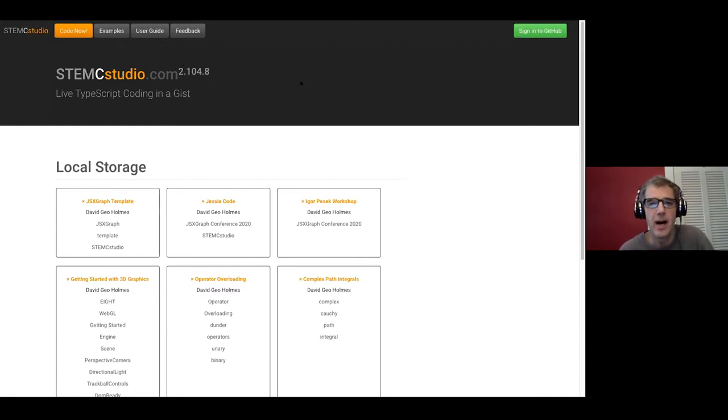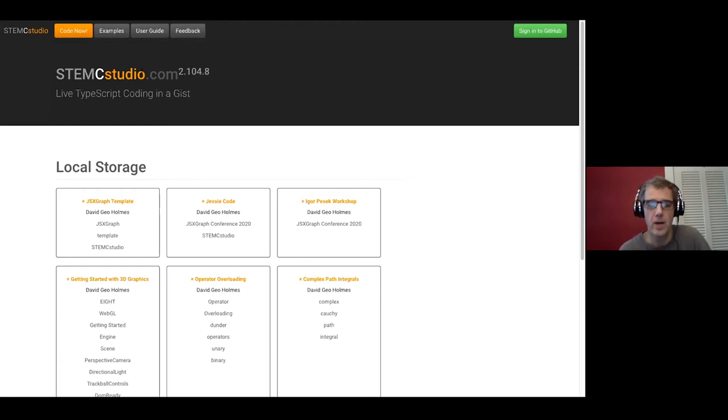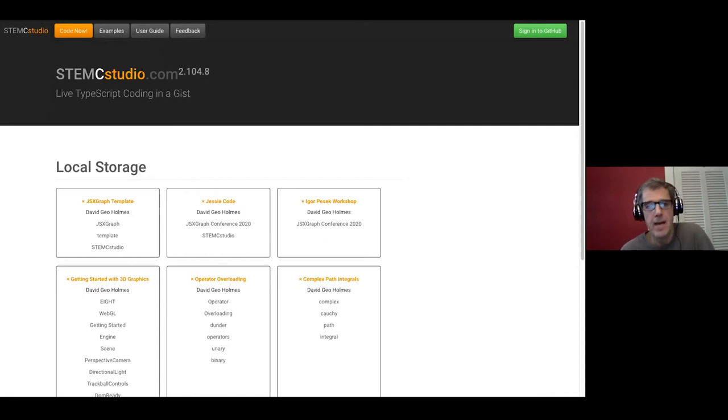I'm just going to give you a quick overview of this first screen. First, we're at stemcstudio.com. This is free code. I intend to keep it that way for all time. I don't want any barriers to learning for people.